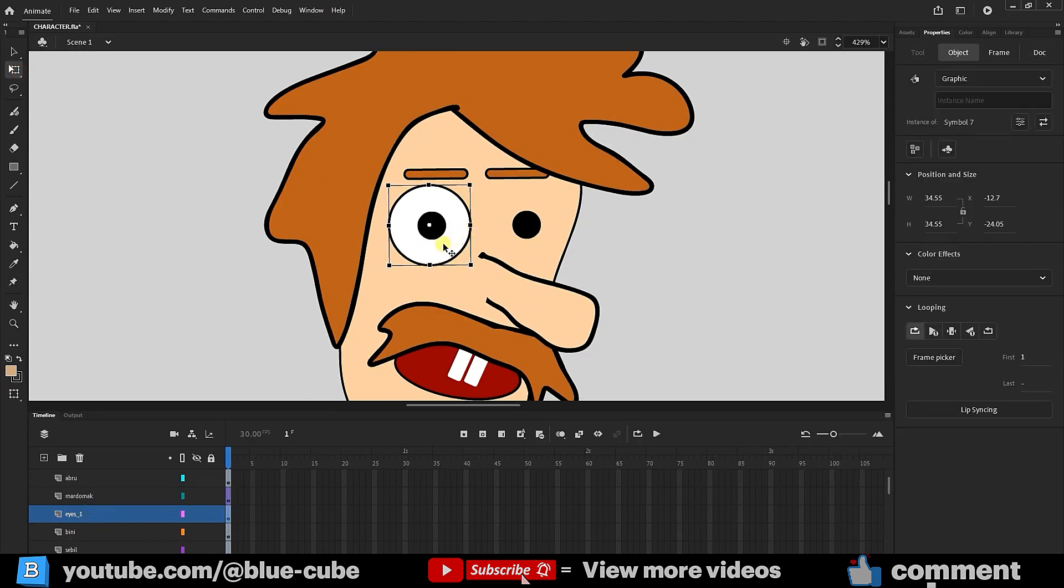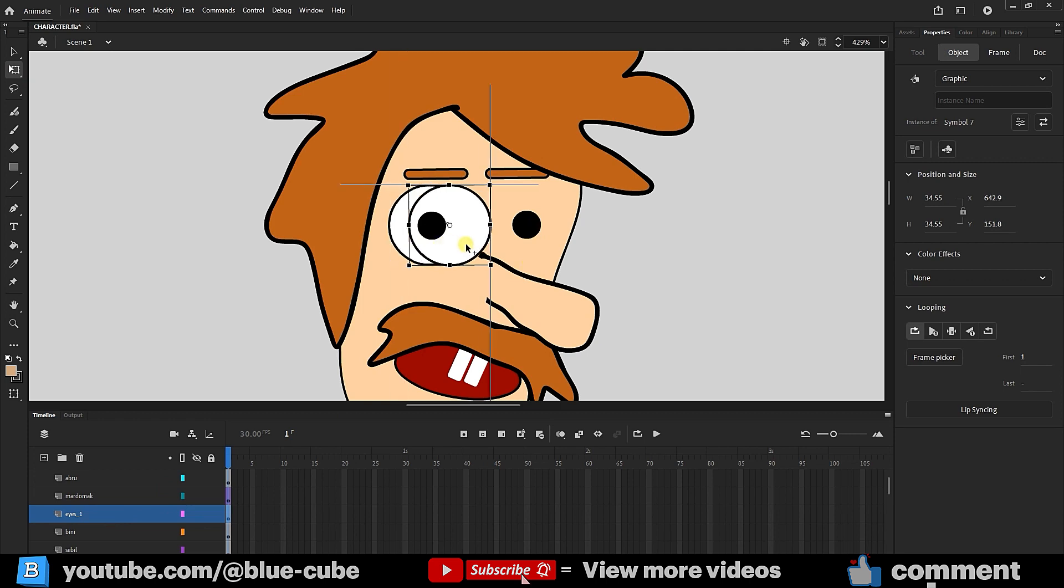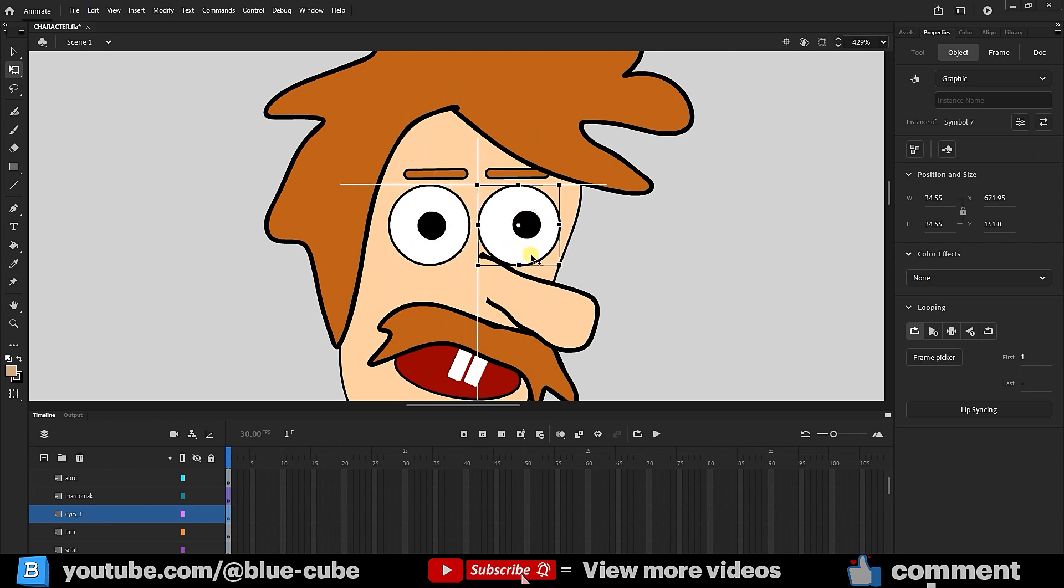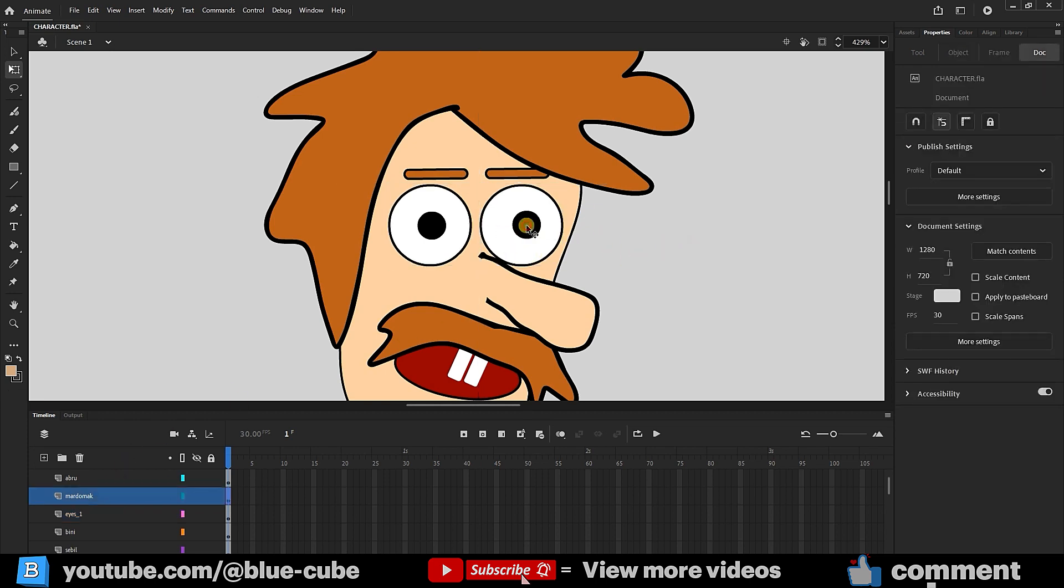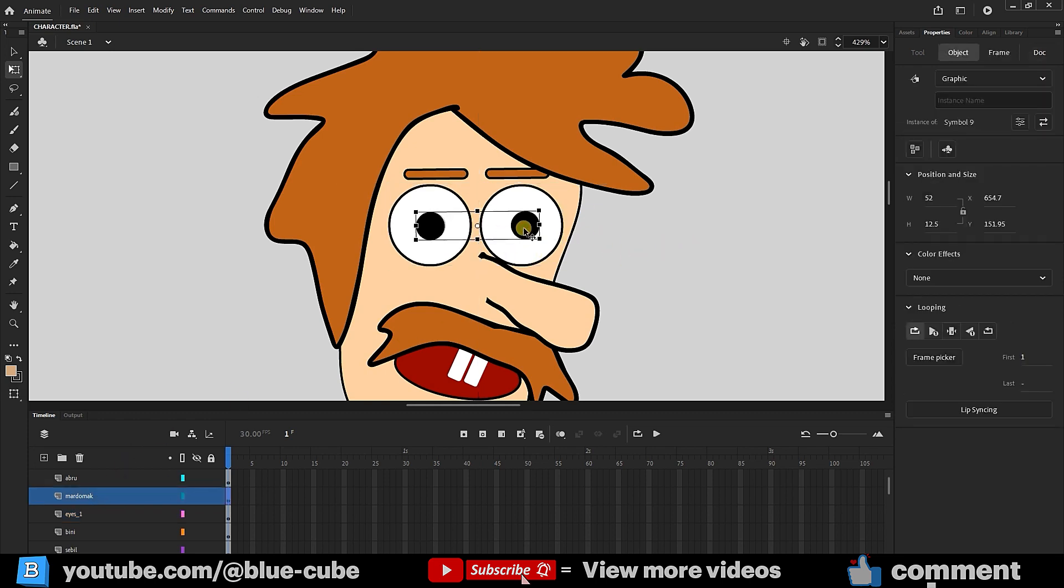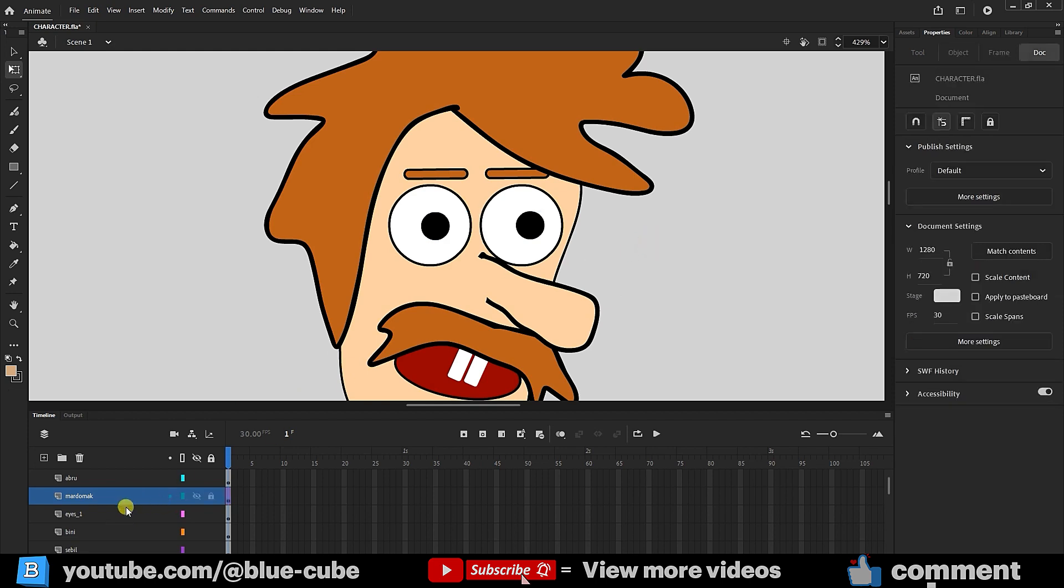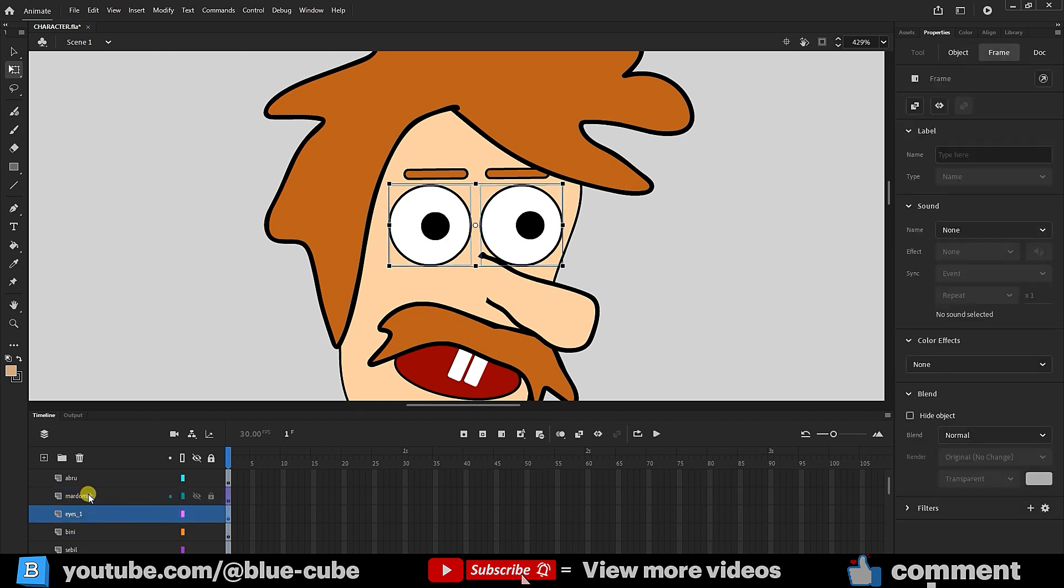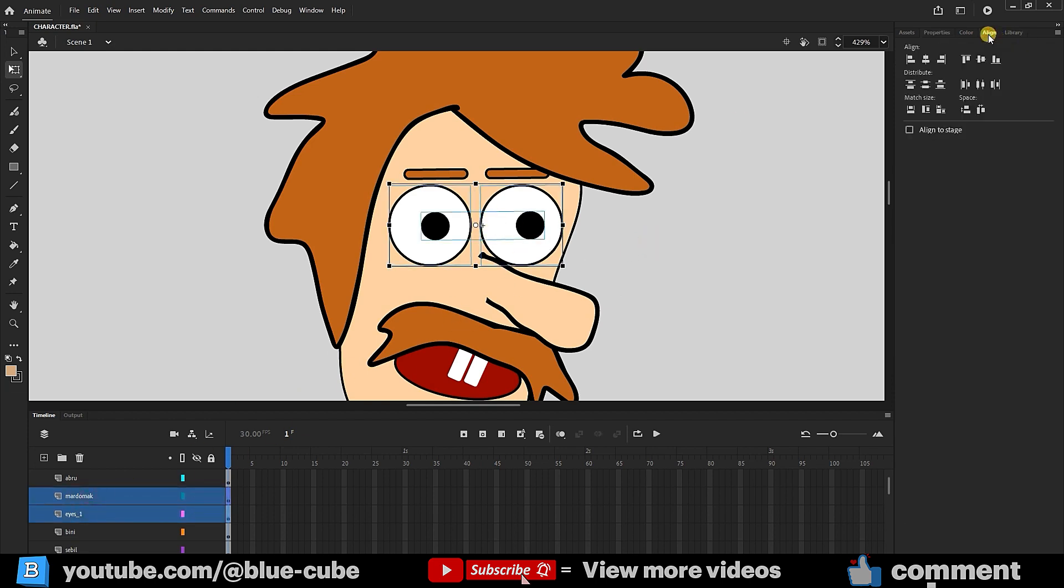I'll hold down the Alt key and drag to copy, and I'll also hold Shift to move the shape directly in a straight line. Now, both whites of the eyes are on one layer, and both pupils are on another. I'll select both eye layers and align them using the Align tool, so the pupils are centered in the eyes.